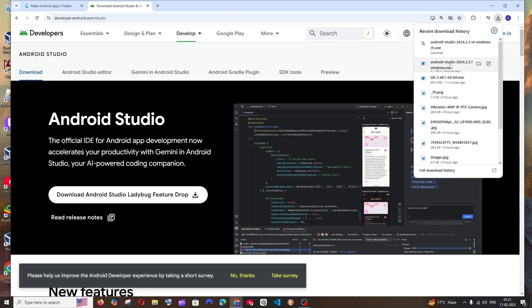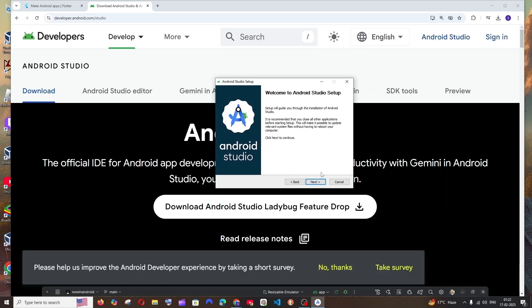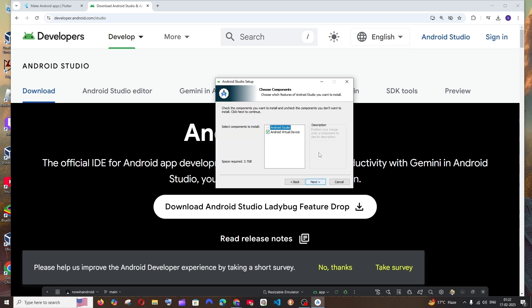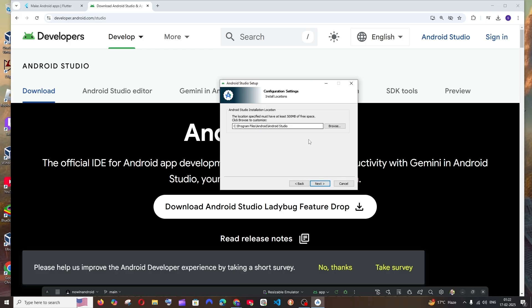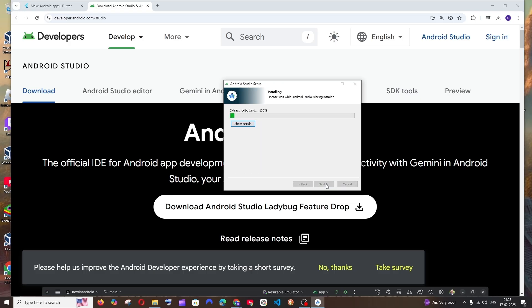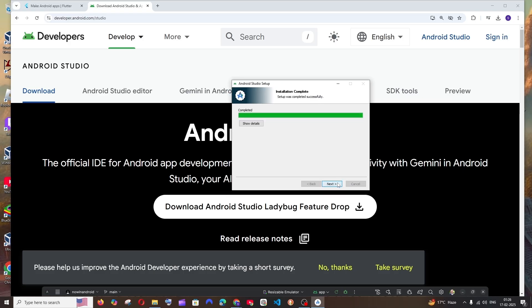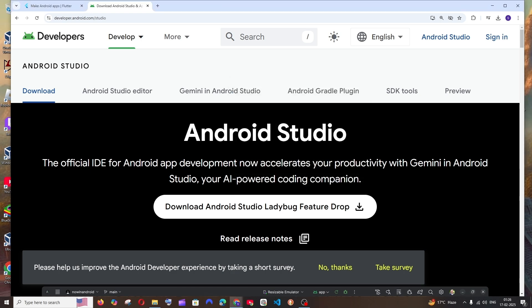Once the download is complete, open it and you'll get the Android Studio setup wizard. Click Next. Make sure you check 'Android Virtual Device', which is required to run your app in the emulator. Click Next. The default installation location is shown — change it if you want by clicking Browse. Click Next, then click Install. Once the installation is complete, click Next. Uncheck 'Launch Android Studio' and click Finish.